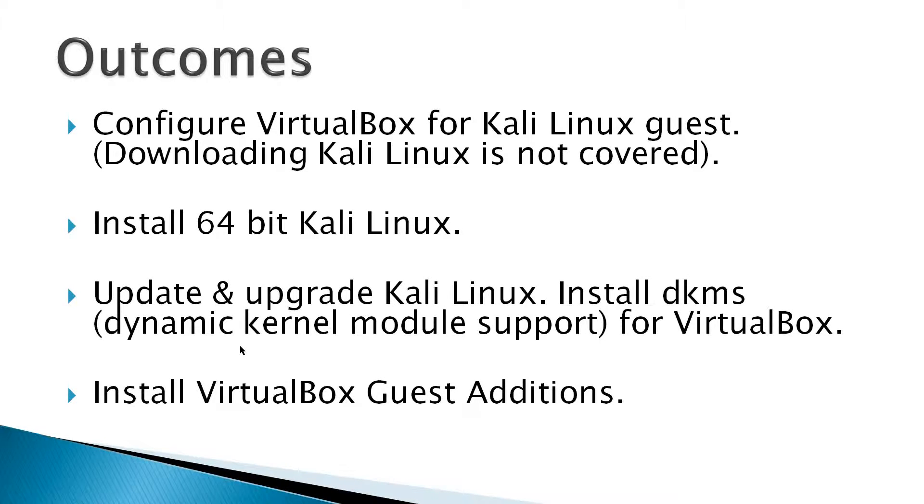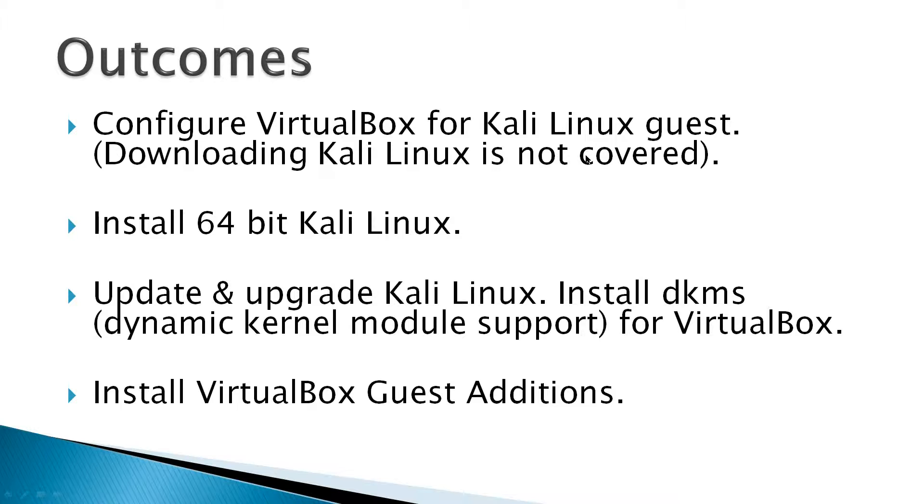Requirements for this video would be to configure VirtualBox for Kali Linux Guest. Downloading Kali Linux is not covered. Install a 64-bit Kali Linux.